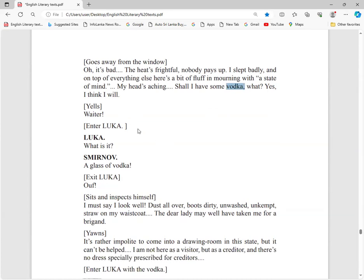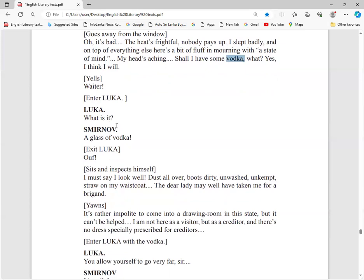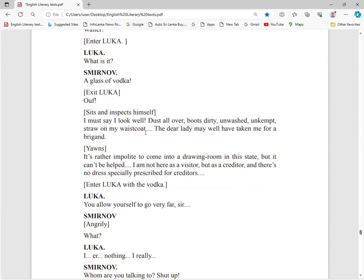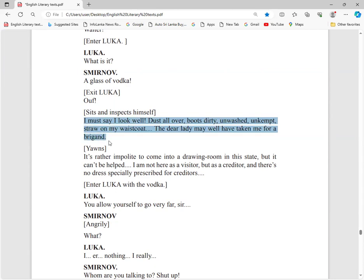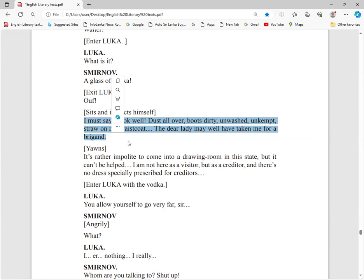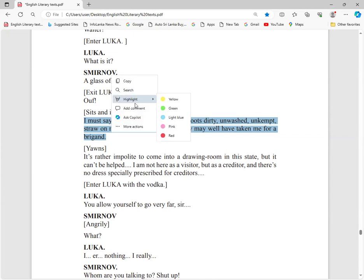Luka comes. What is it? A glass of vodka. Luka understands the situation is going to be worse. Luka exits. Now his anger goes down for a little time, temporarily. He thinks of himself.